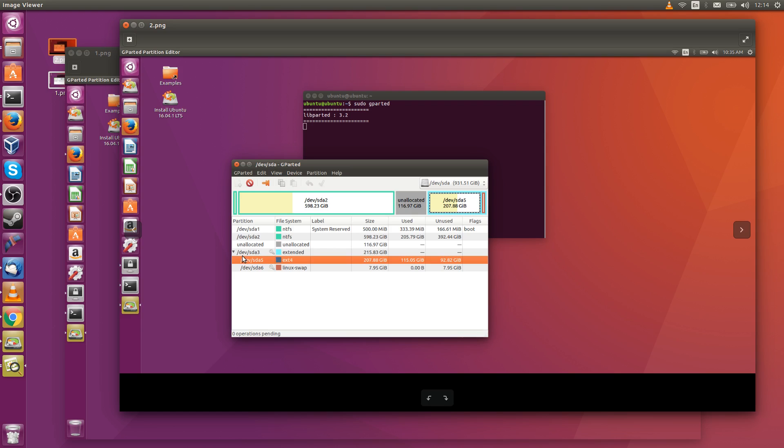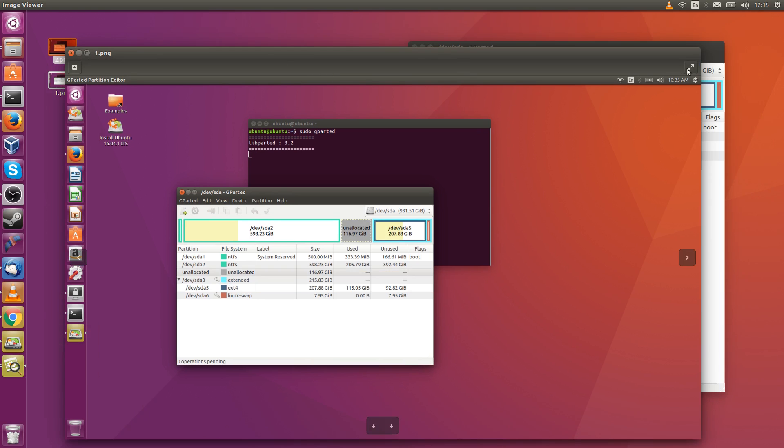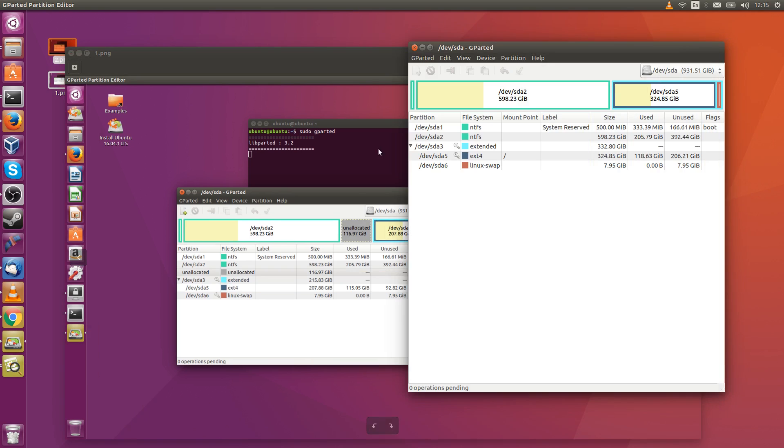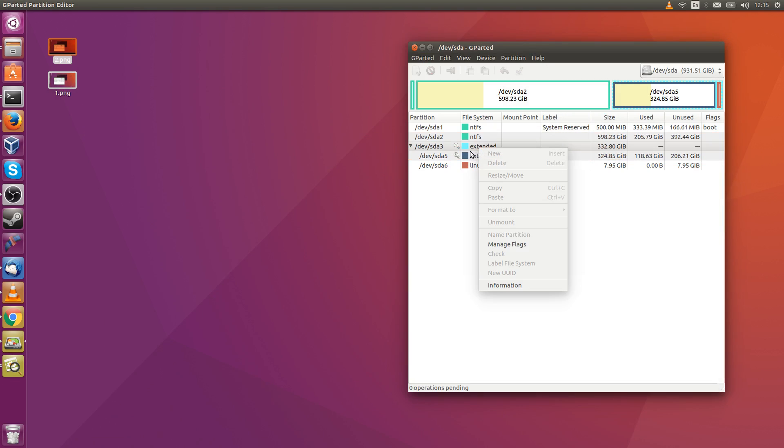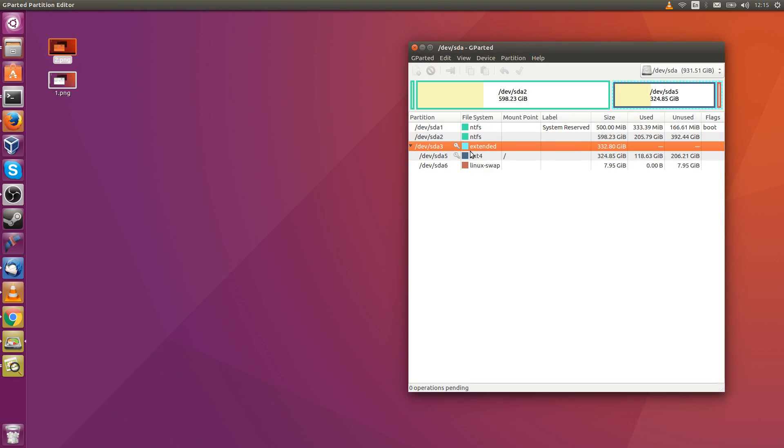You do this by resizing—so we would resize sda3, and then we would resize the sda5 partition where Ubuntu is actually installed. Now, we can't actually do this while we're booted into our real Ubuntu instance.